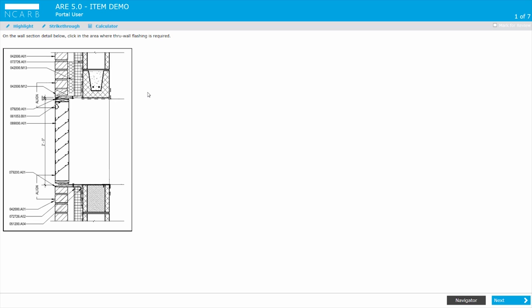What you see here is similar to what you'll experience in the testing center. Hotspot items will present you with an image, and to answer the question, you will click the correct location on the screen.